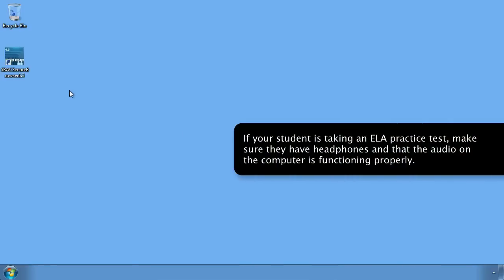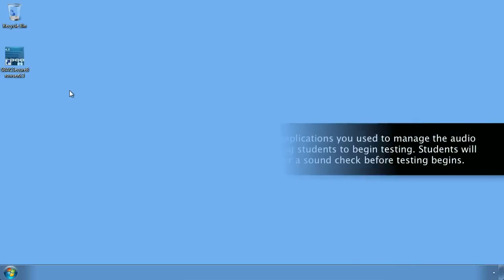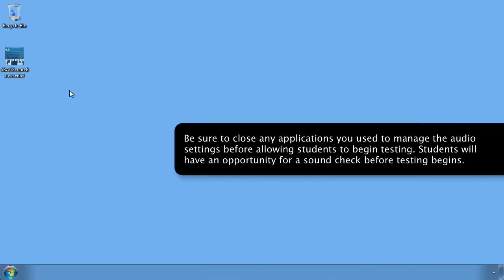If your student is taking an ELA practice test, make sure they have headphones and that the audio on the computer is functioning properly. Be sure to close any applications you used to manage the audio settings before allowing students to begin testing. Students will have an opportunity for a sound check before testing begins.